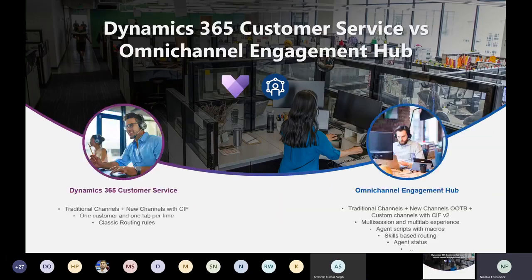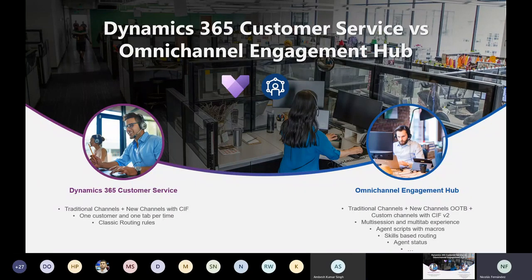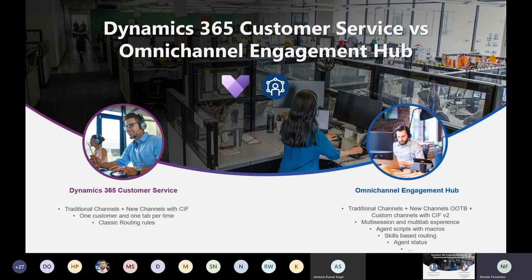Comparing Dynamics 365 Customer Service with the Omnichannel Engagement Hub: both have SLAs and entitlements. For Customer Service, traditional out-of-the-box channels are email and telephone. If you need a softphone integrated with CTI, you use the Channel Integration Framework, which works fine. You might think that's enough for an omnichannel experience — and in a way it might be.